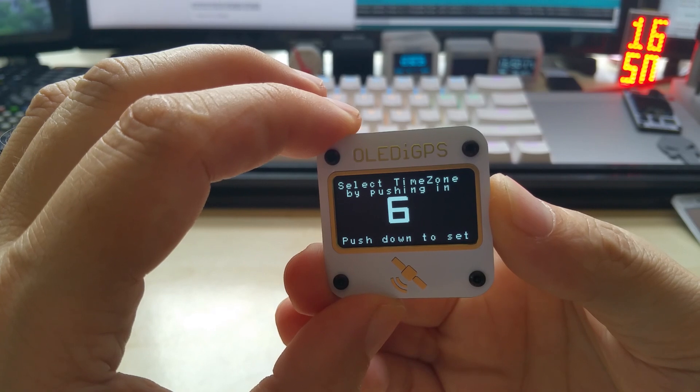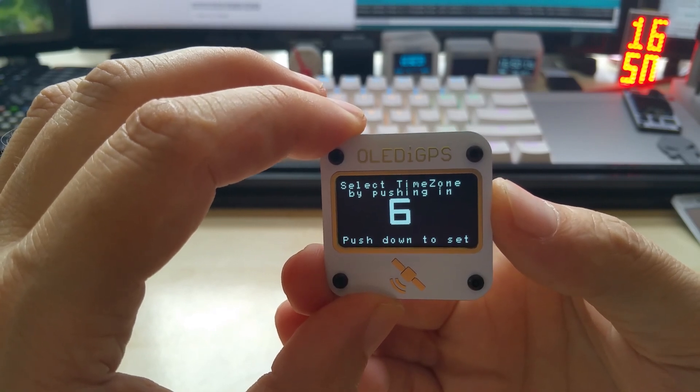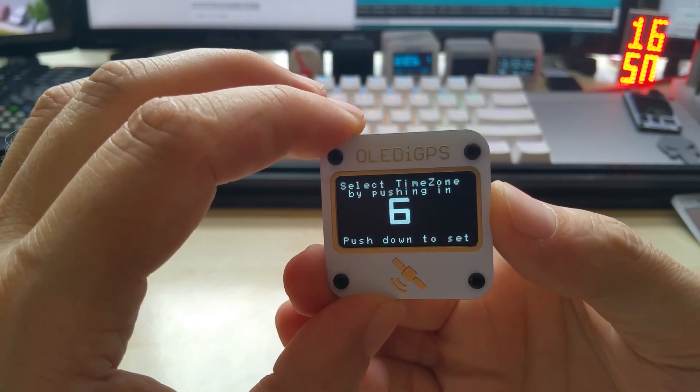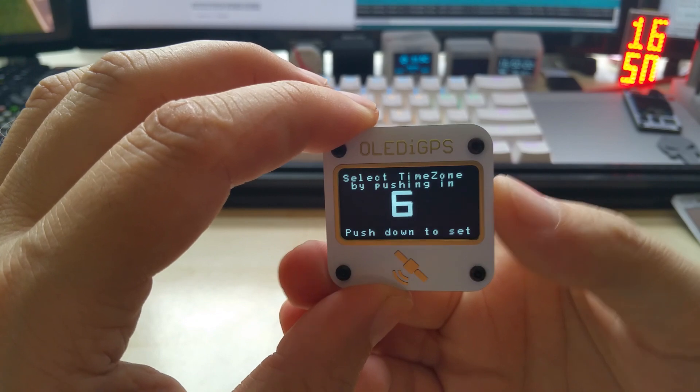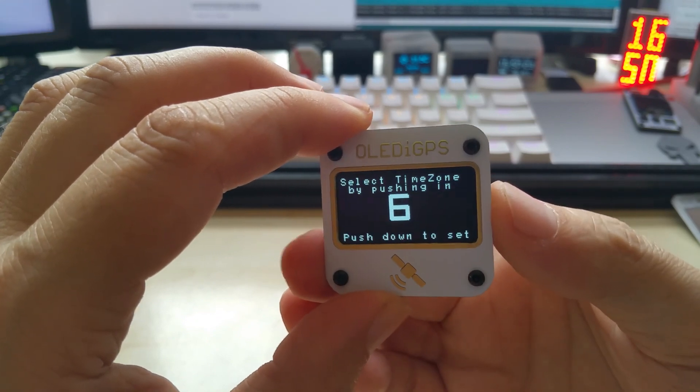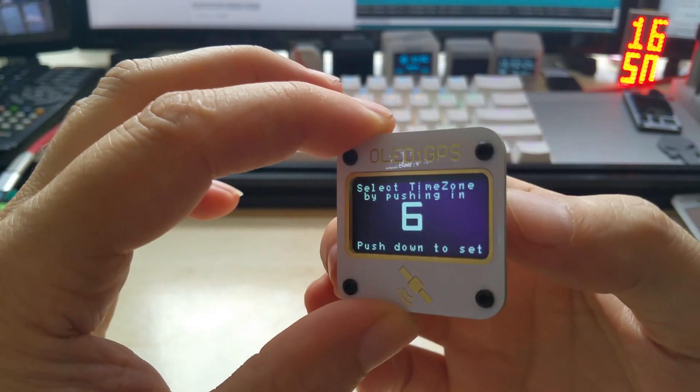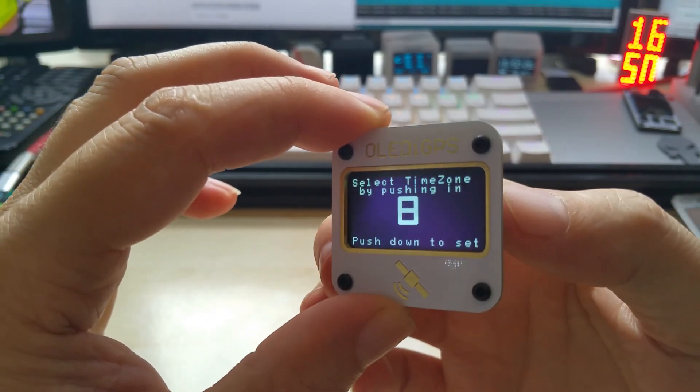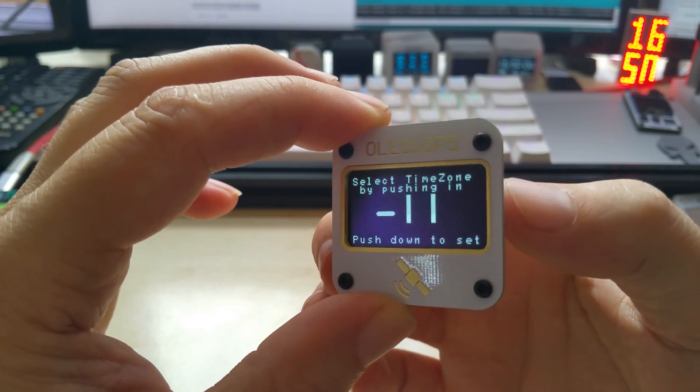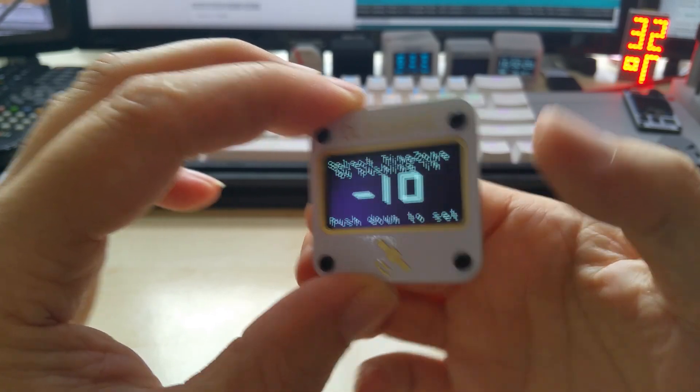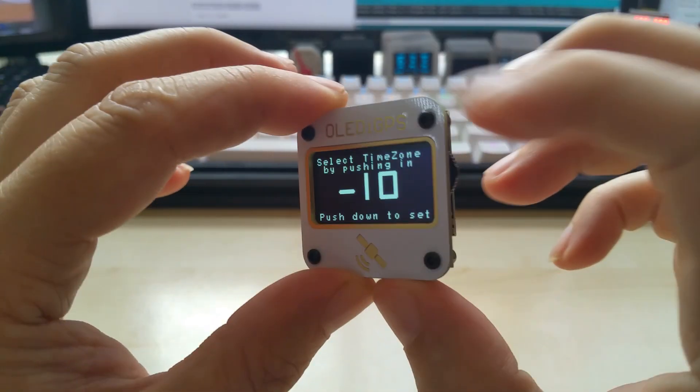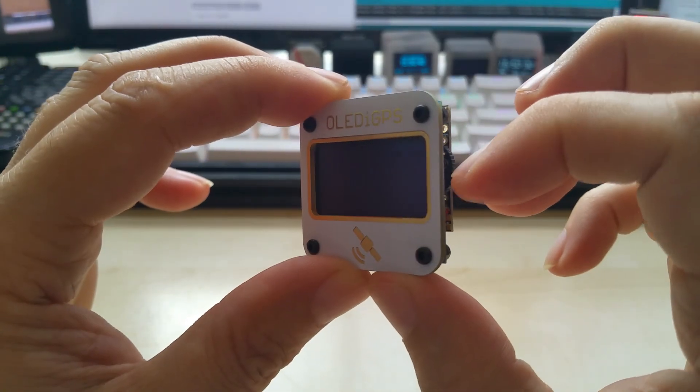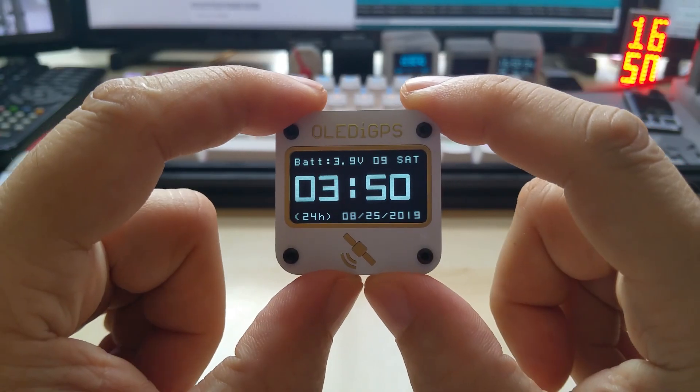And anyhow, so you push it in to select your time zone. And then if you have the right time zone, you push it down and it saves it.